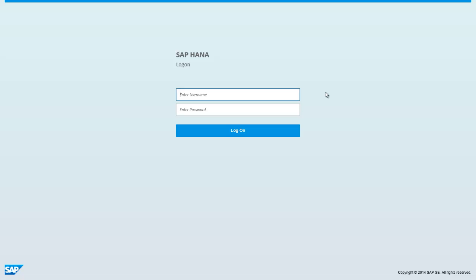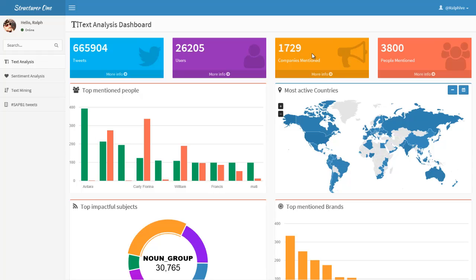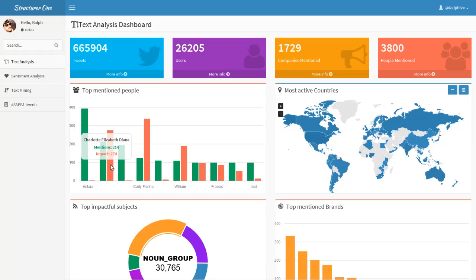We're now going to log in to SAP HANA by typing our username and password. Once logged into our Twitter analysis app on SAP HANA, we're presented with the text analysis dashboard. Here we can see the number of tweets being retrieved, the number of users, and the number of times a company or organization has been mentioned under the relevant hashtag terms, as well as people that are popular with particular hashtag subjects. We can visualize this information — for example, we can create a chart that determines the top mentioned people. The top mentioned people under hashtag news and Twitter was Charlotte Elizabeth Diana, the latest British royal baby born at the time this application was running — clearly a hot topic at that particular time.